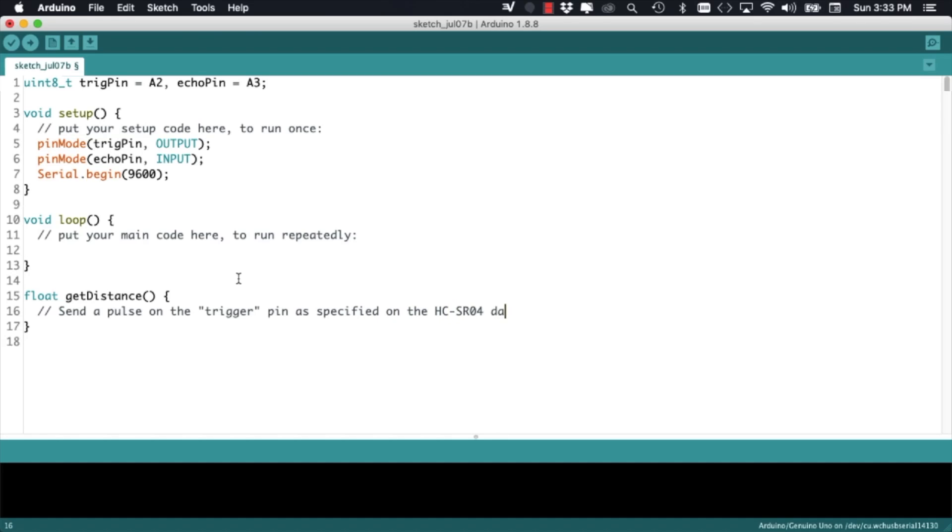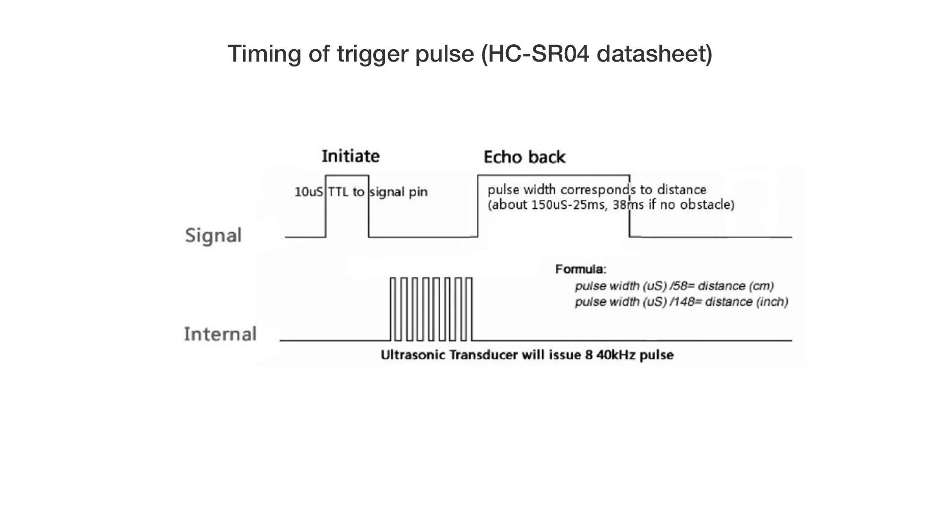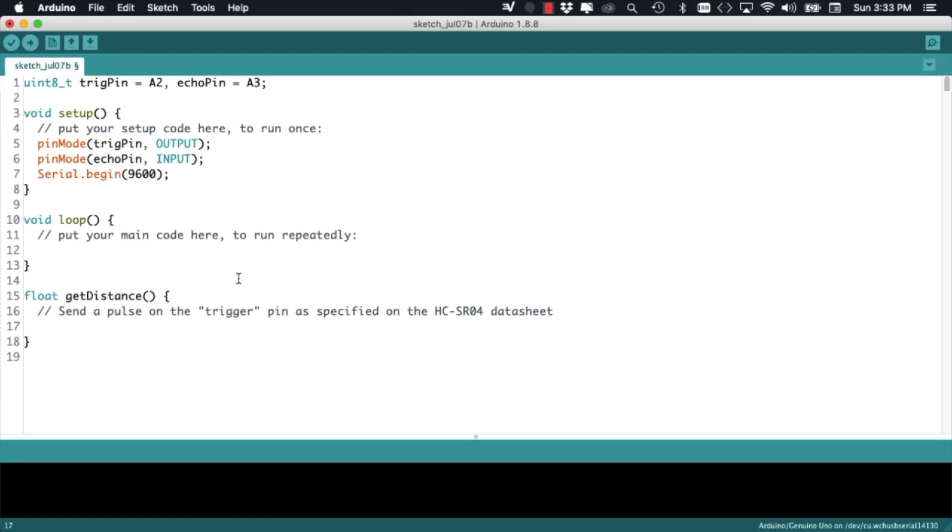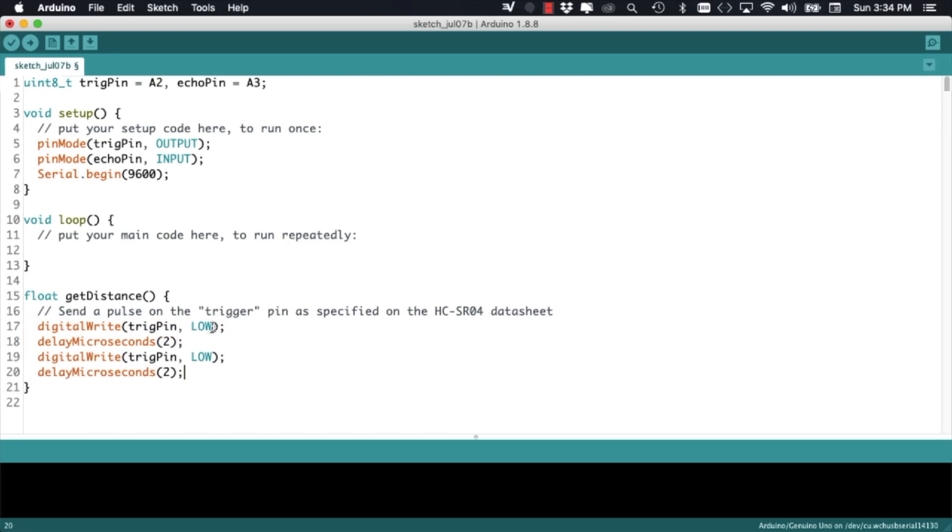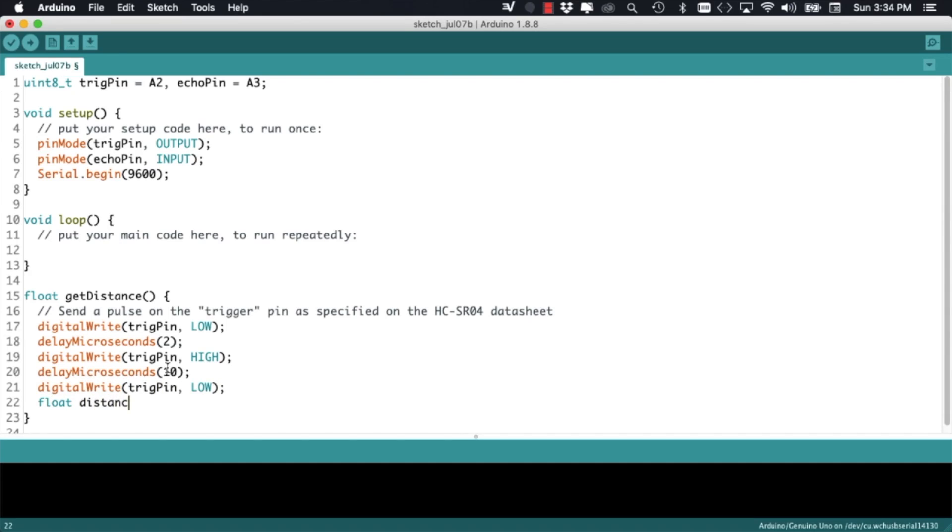If we look at the datasheet of the ultrasonic sensor, we need to send out a pulse on the trigger pin that has some specific measurements. It needs to be low for 2 microseconds, which we can produce by combining the digitalWrite function with the delay microseconds function. Next, the pulse needs to be high for at least 10 microseconds. Lastly, that pulse needs to go low and we just simply use the digitalWrite function with the corresponding arguments.